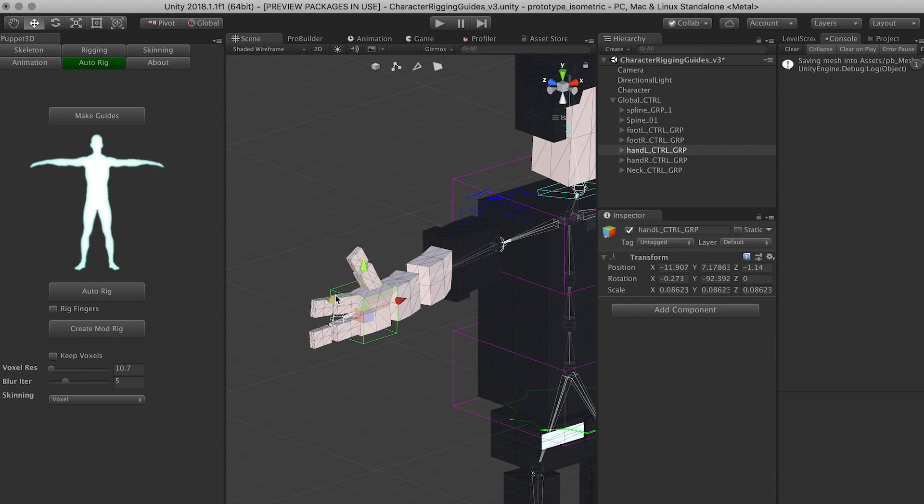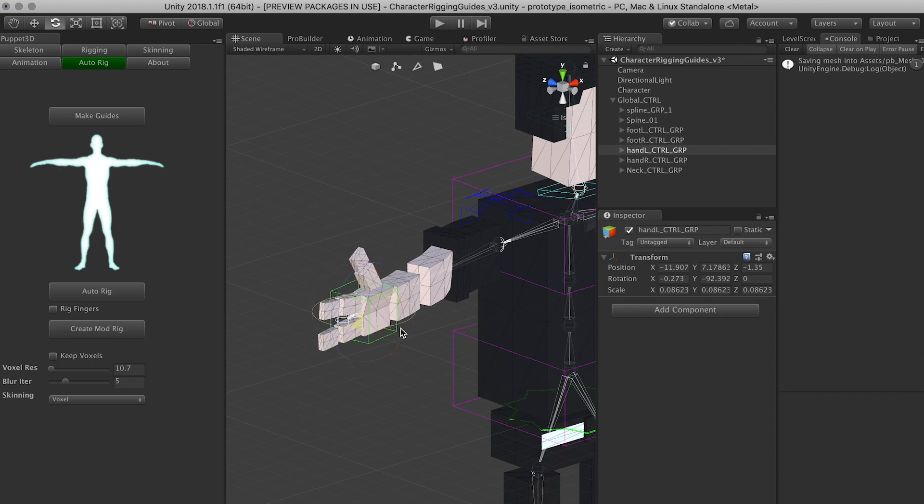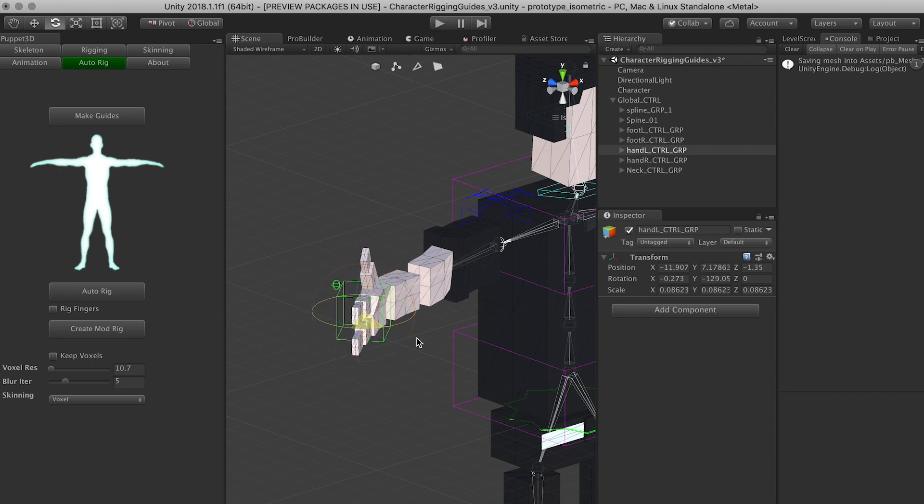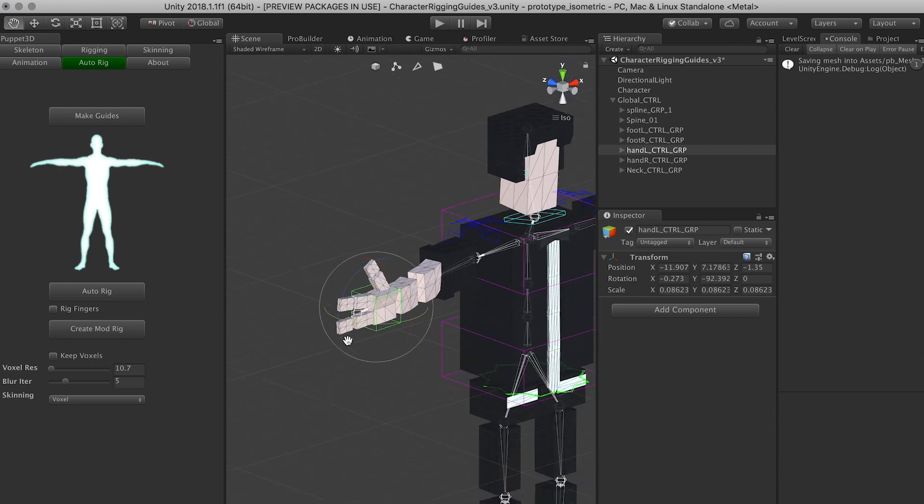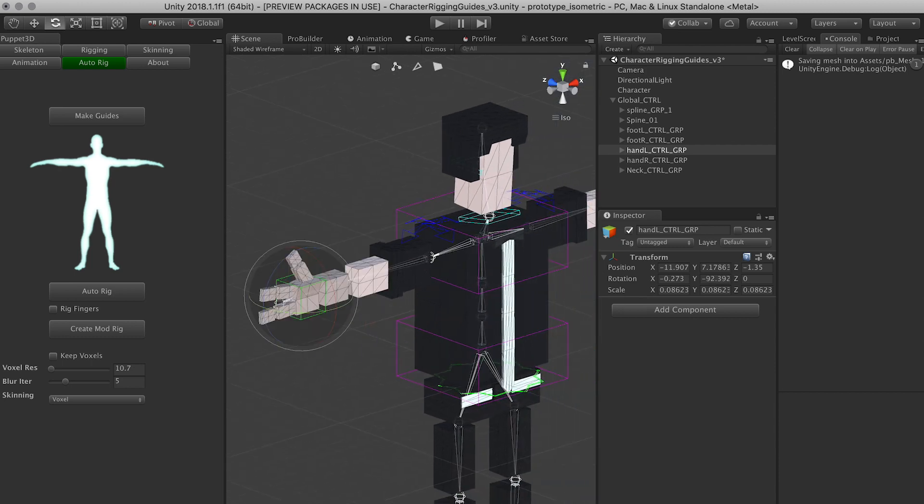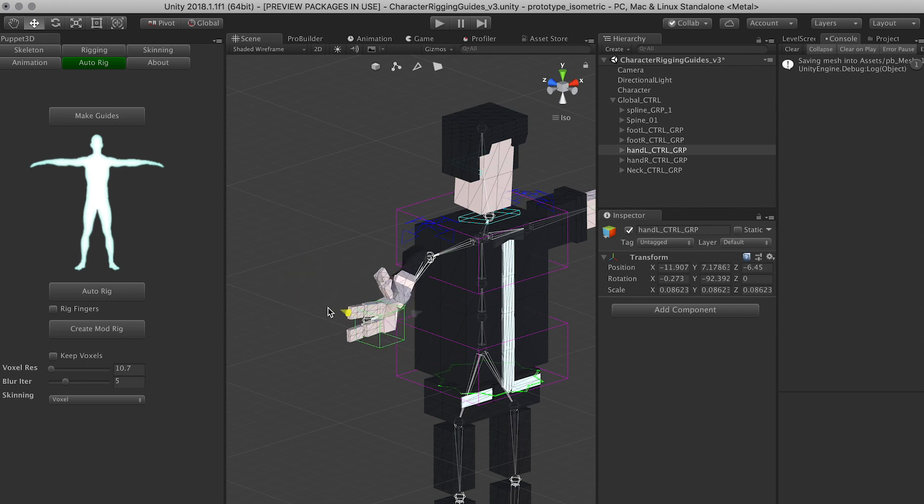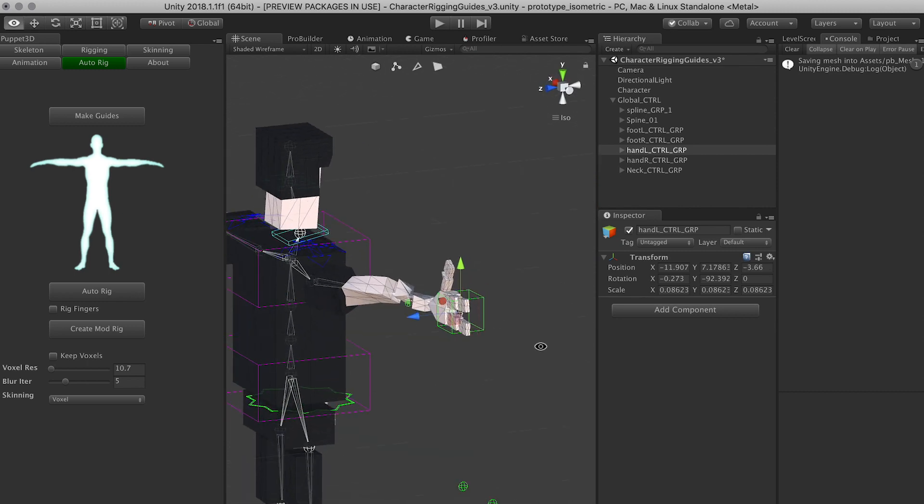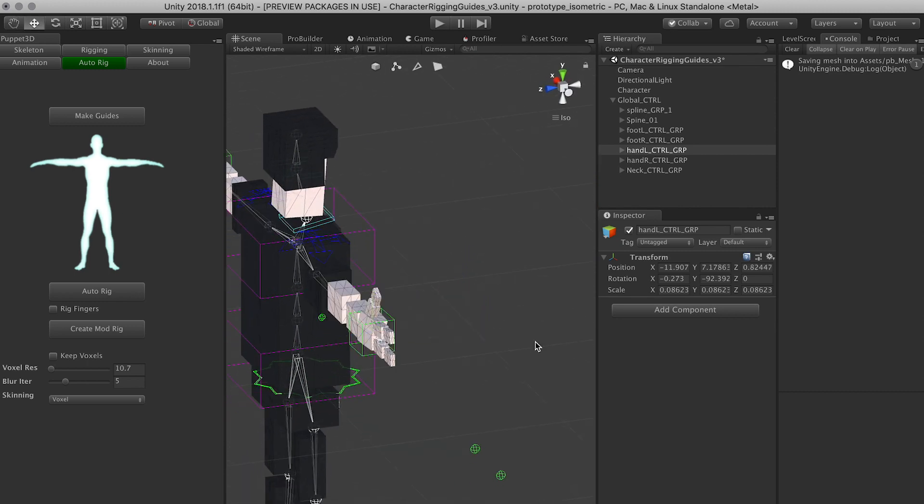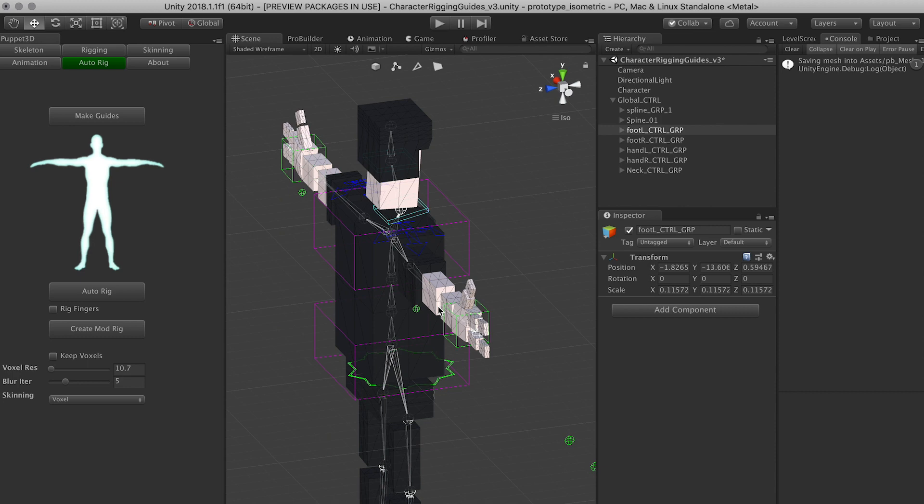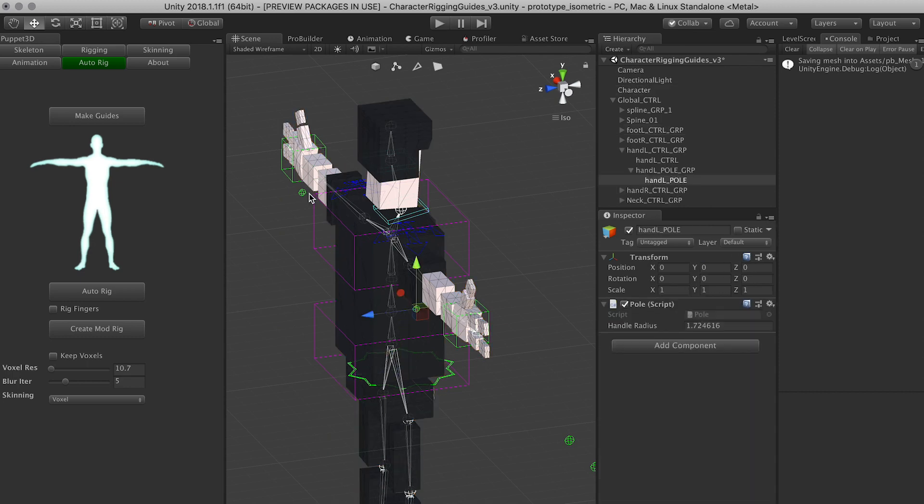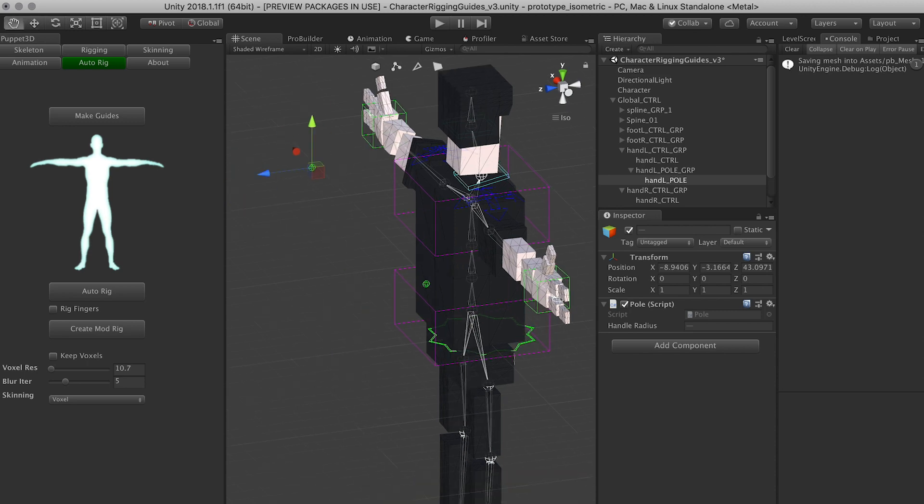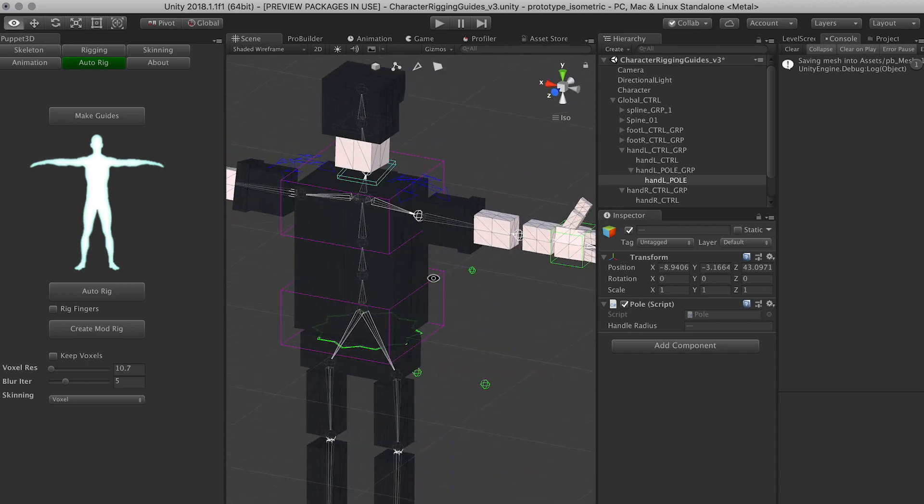It will do the rigging for you on the fingers. So let's see. Yeah, definitely there's some issues with that. And we can move the elbow controls back a tiny bit.